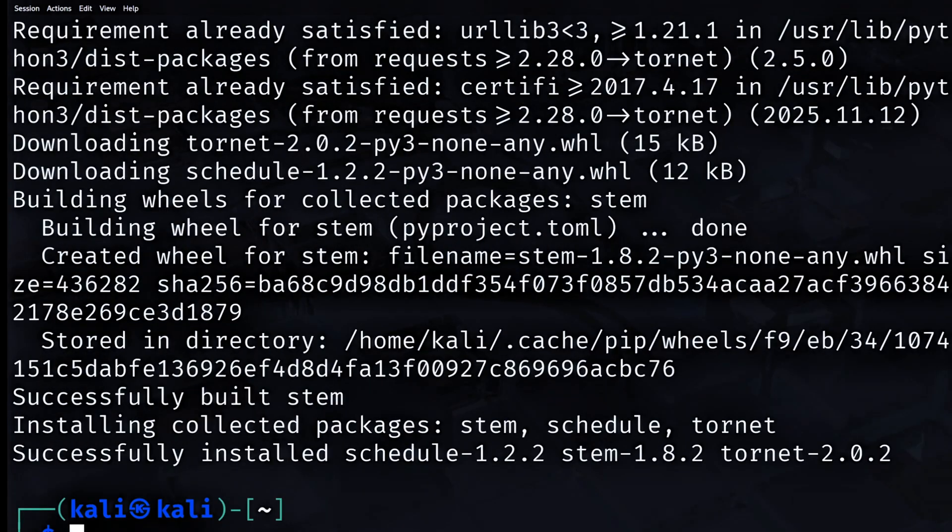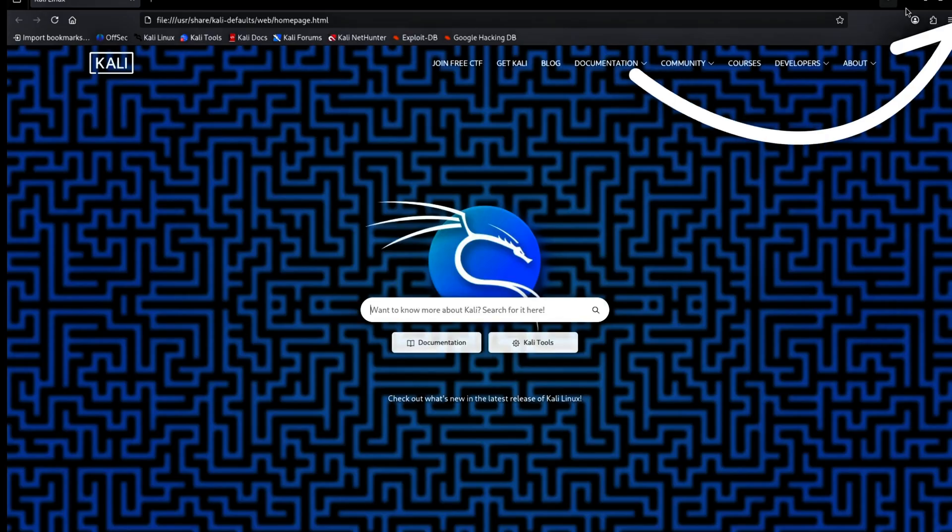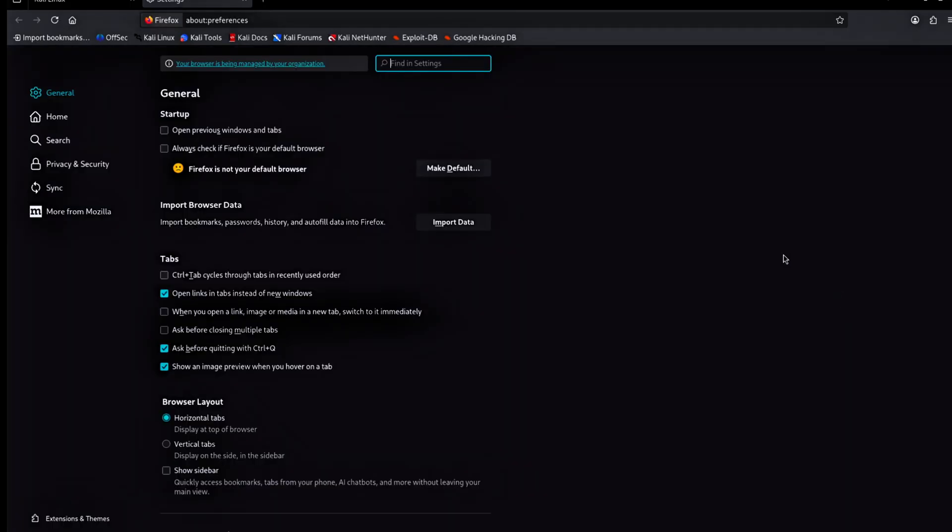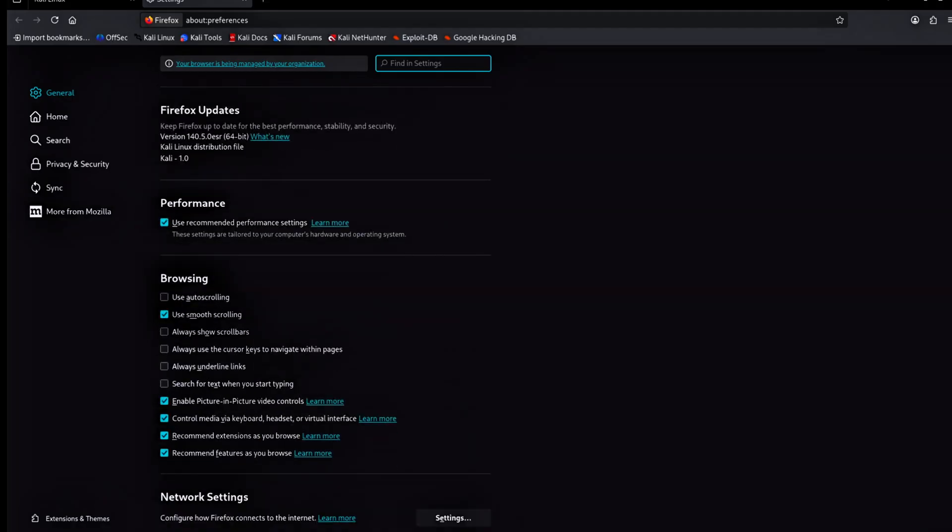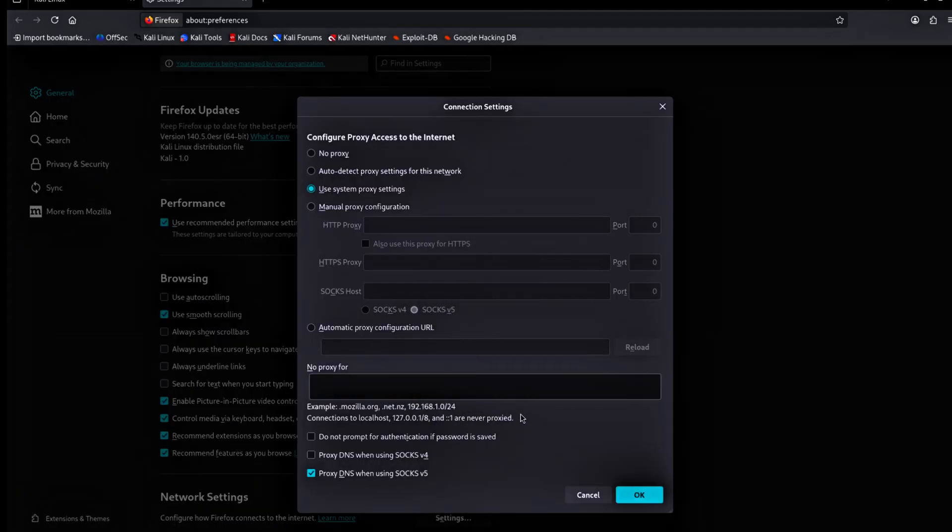Then I will show you how to route Firefox traffic through Tor using Soxv5. Open the Firefox browser. Click the three lines in the top right corner. Go to settings. Scroll all the way to the bottom of the page. Under network settings, click settings.